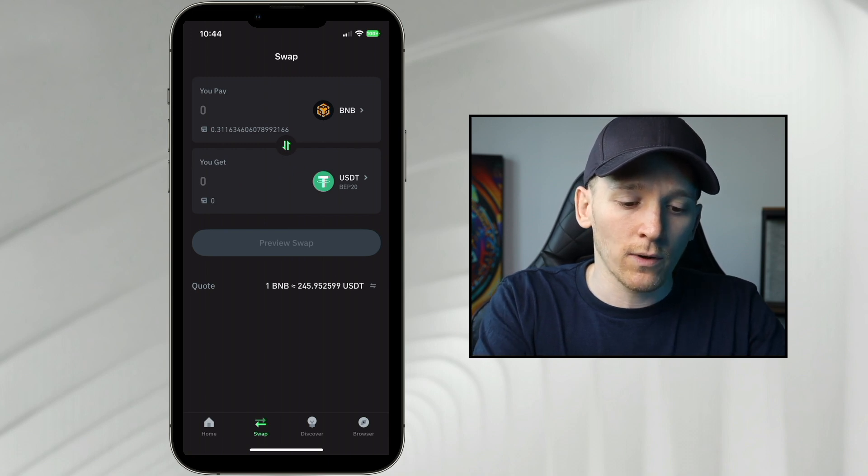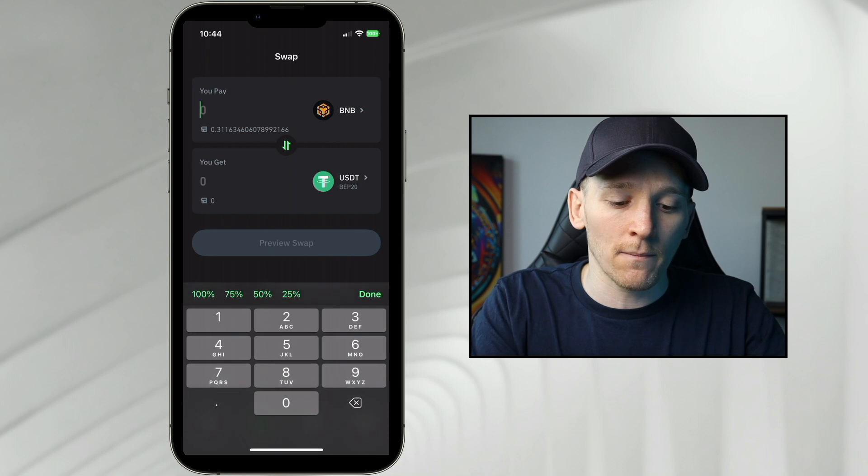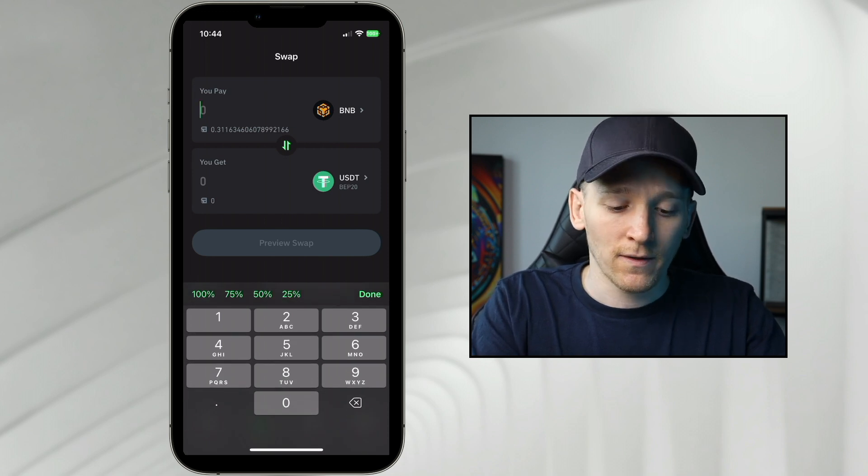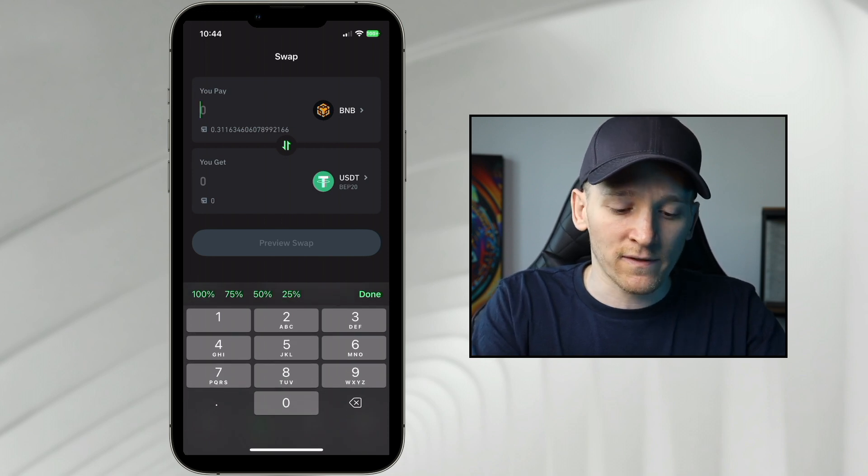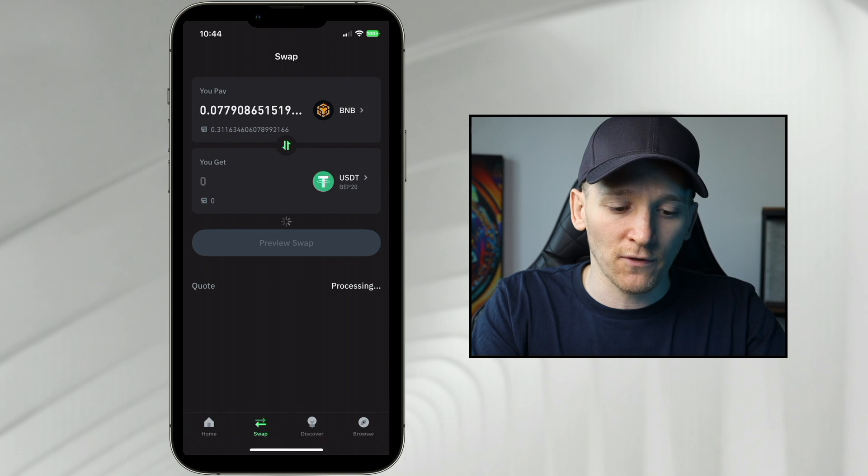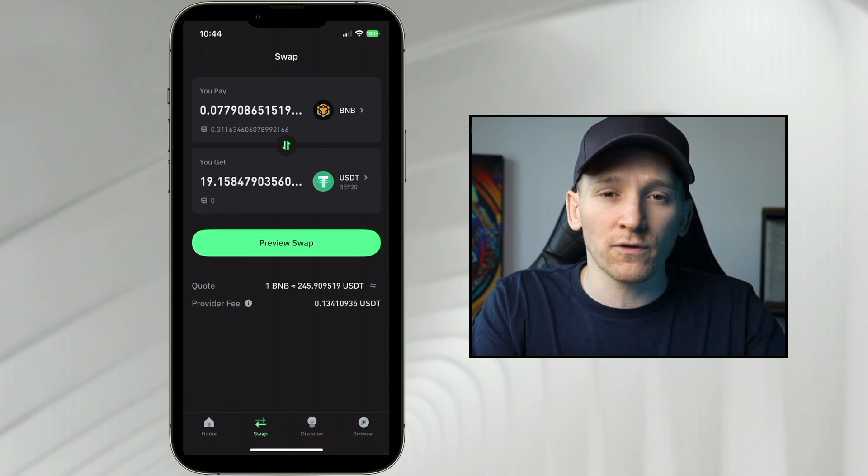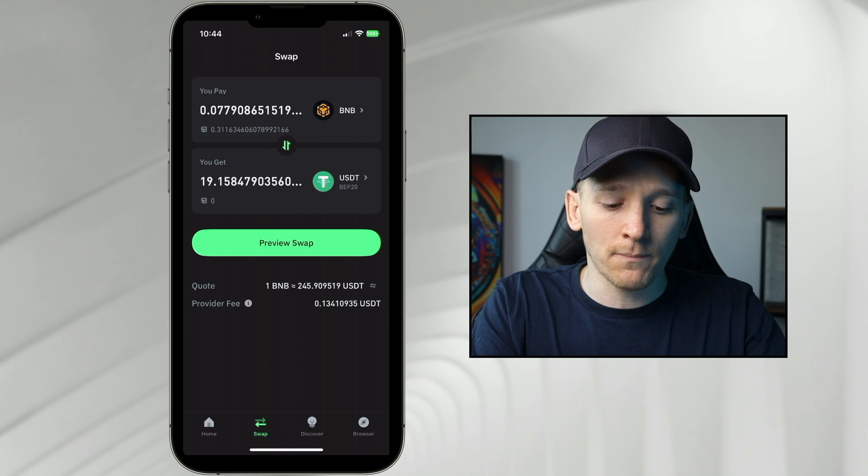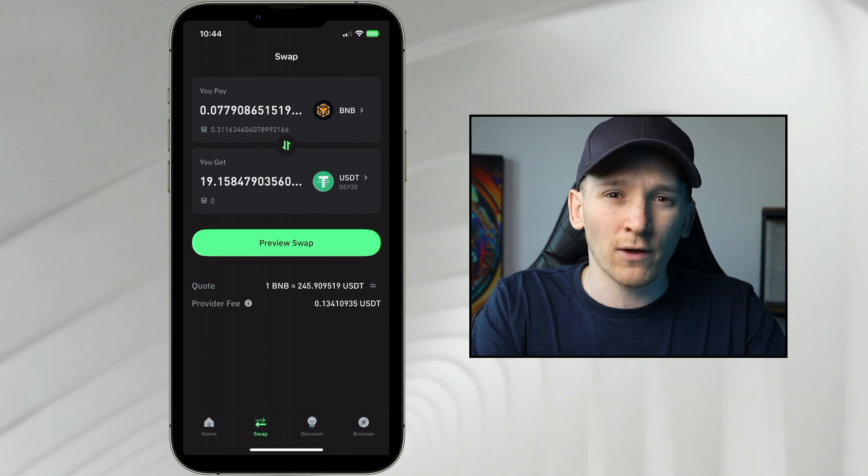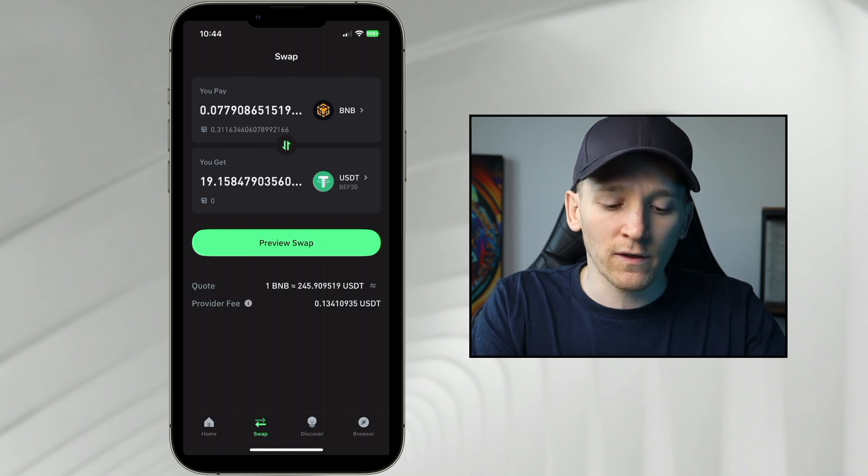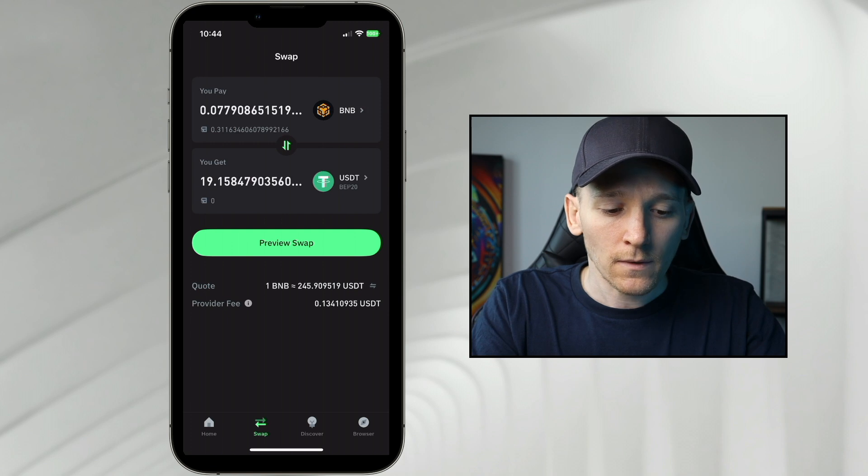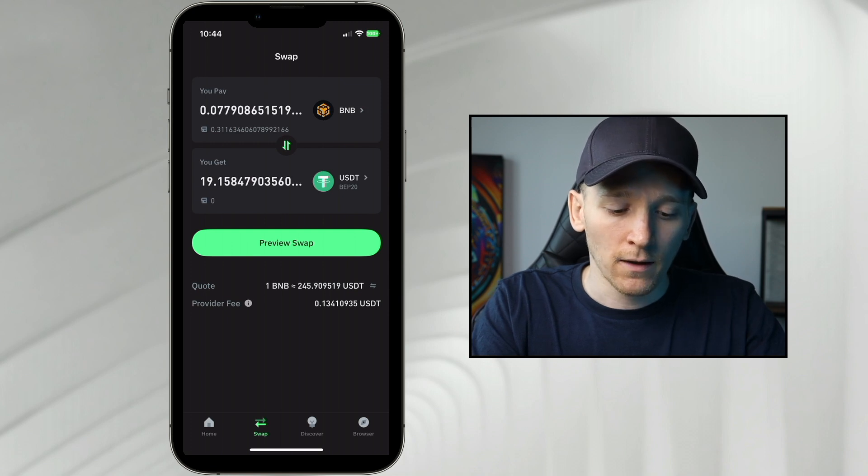Now from here we press you pay, just press this number here and then choose the amount that you want to sell. This is the asset that we're selling, so I'll choose 25% and it previews the swap for me. So it says that for every one BNB, there's around 245.9 USDT. We're swapping a fraction of that.